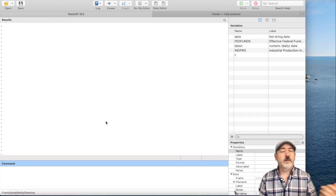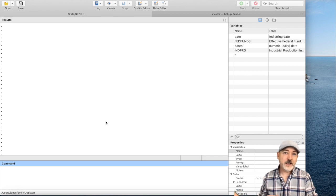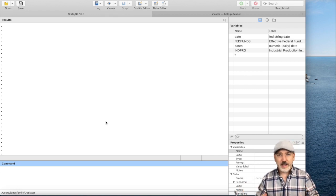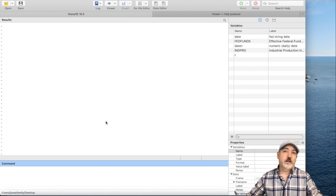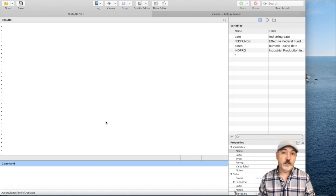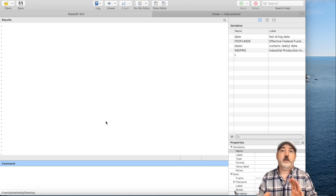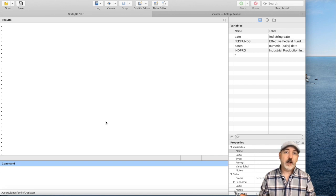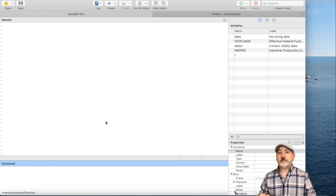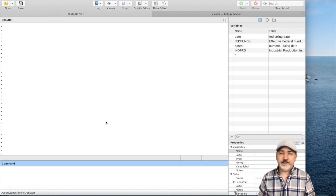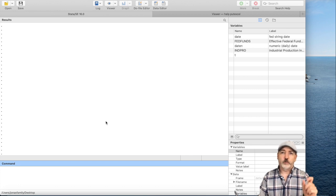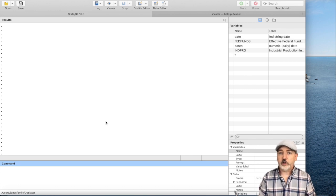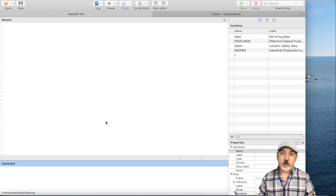In terms of uses of this, if your goal is to generate a nicely formatted table for use in a paper, I would probably prefer using one of the commands that puts the results right into a Word processing program, right into Word. Putdocx, asdoc, estab, estout, lots of options there that you can look at. When the putexcel command really becomes useful is in that case when there's specific outcomes from, say,